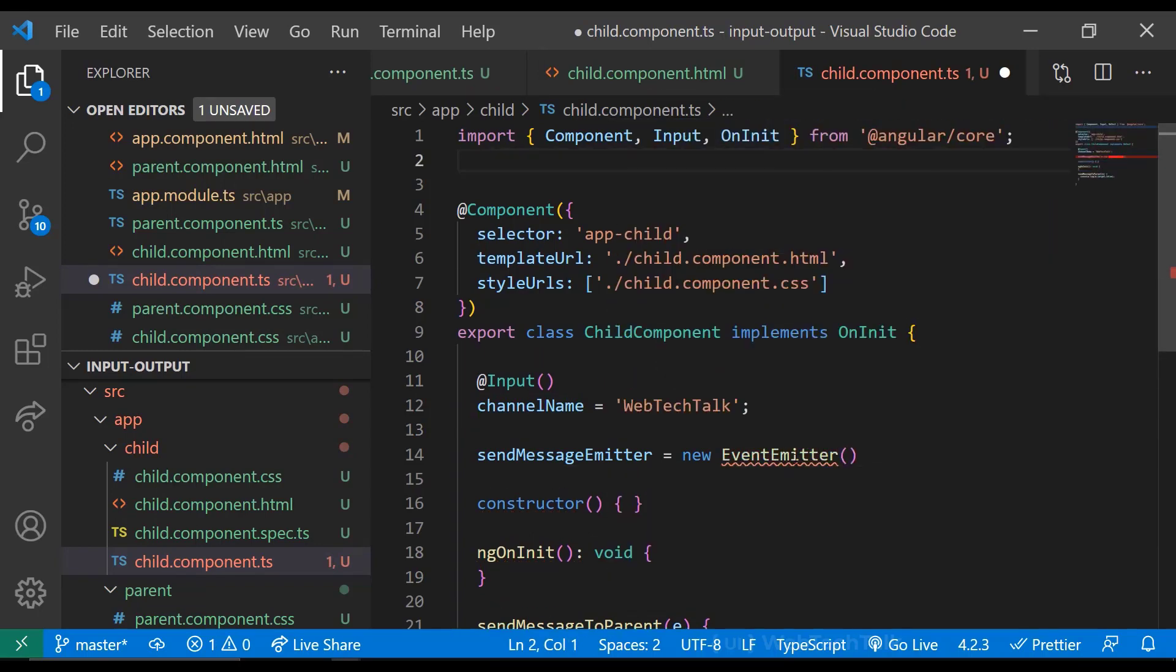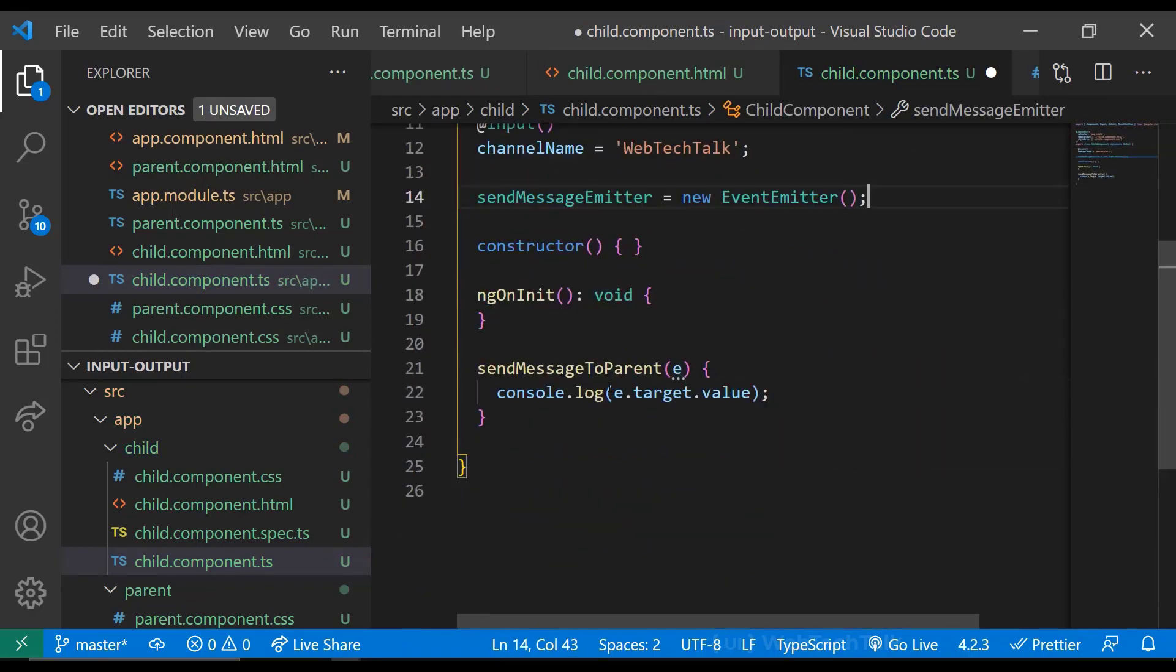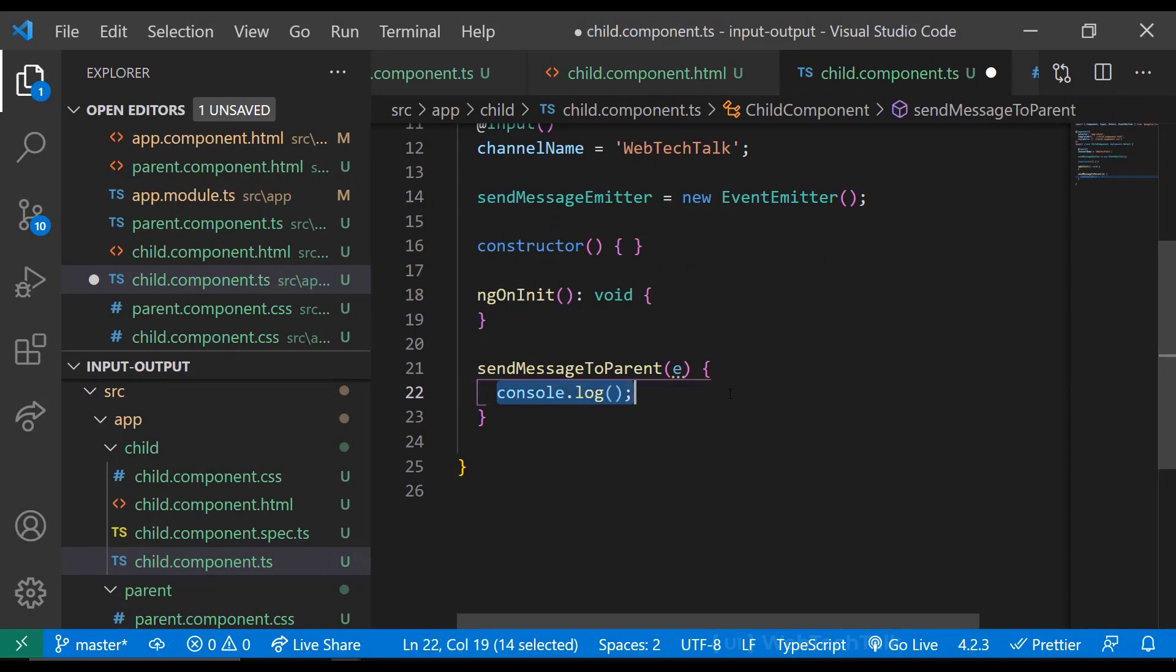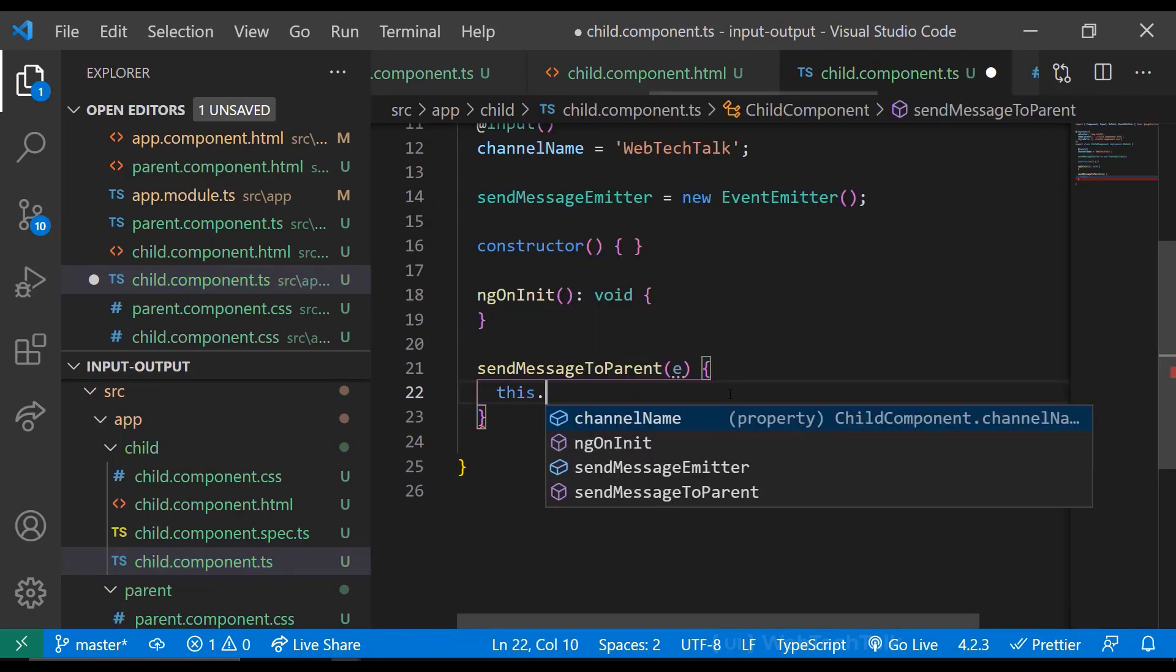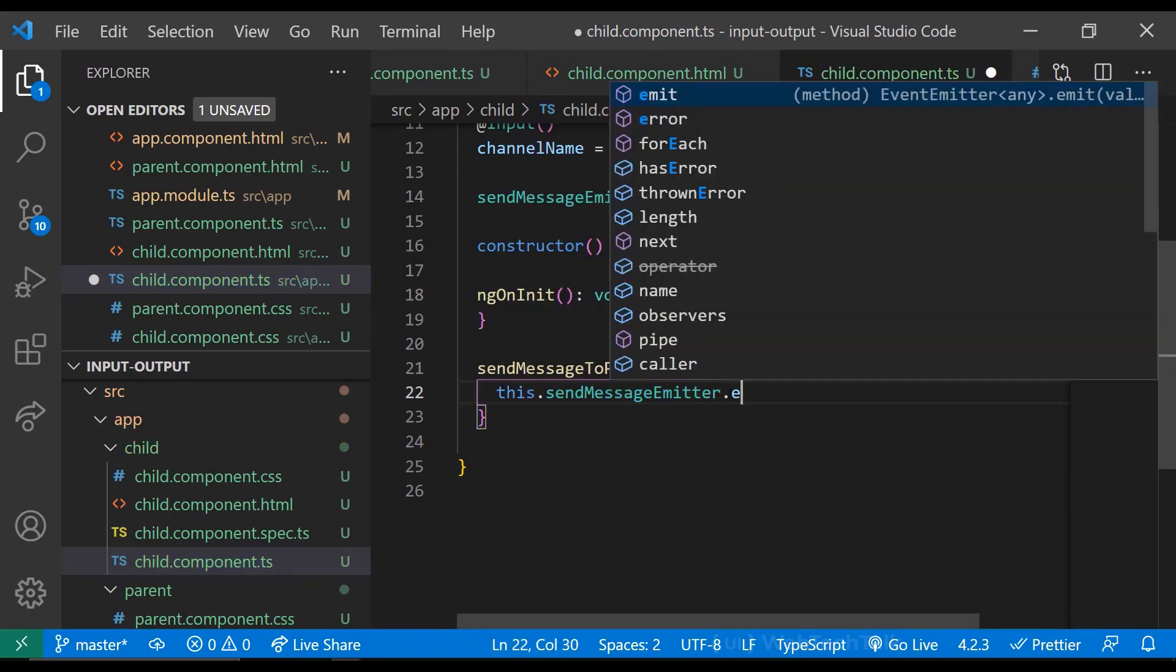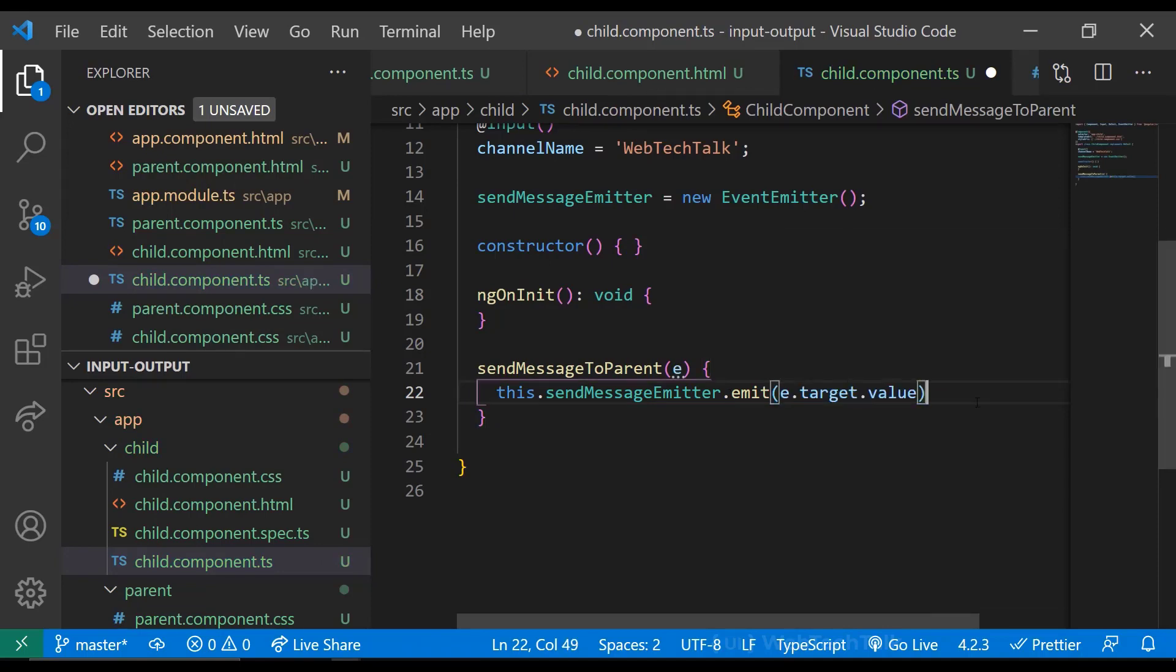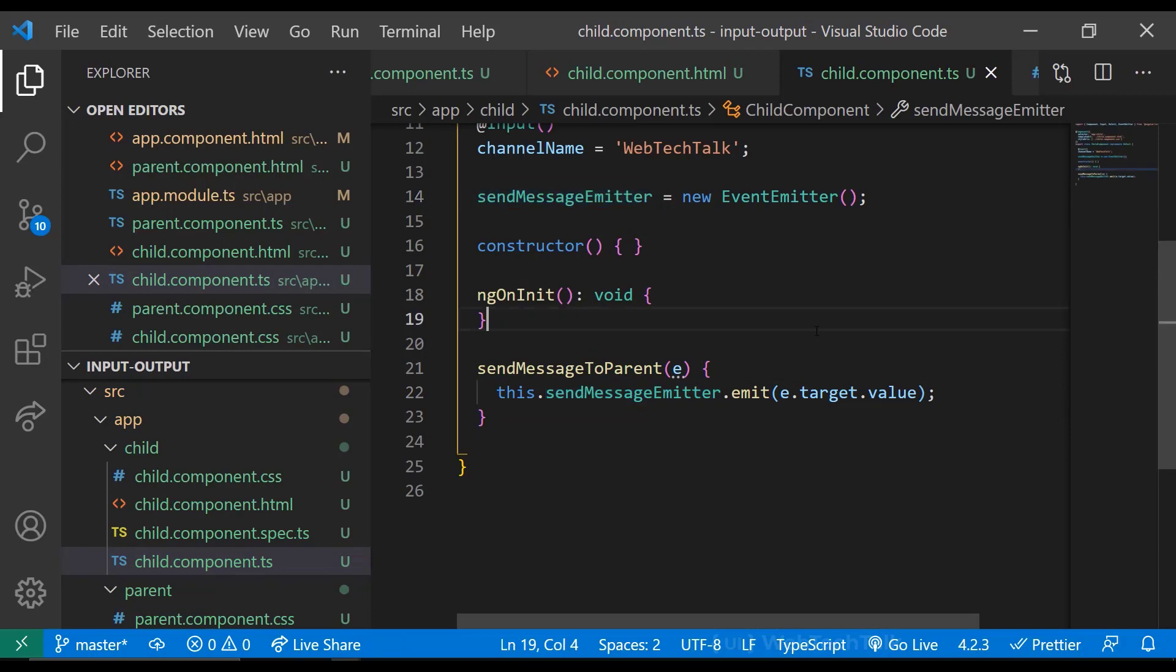And we have to import the event emitter from Angular Core package. And then inside the function, we can use this event emitter to emit any value. Like this. So the setup in the child component is done. Let's move to the parent component to receive this emitted event.